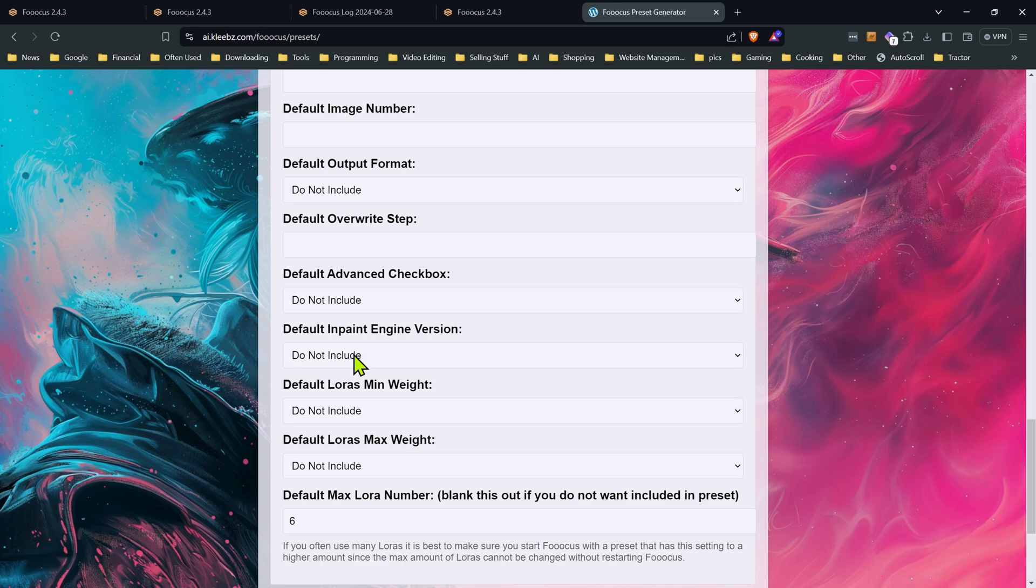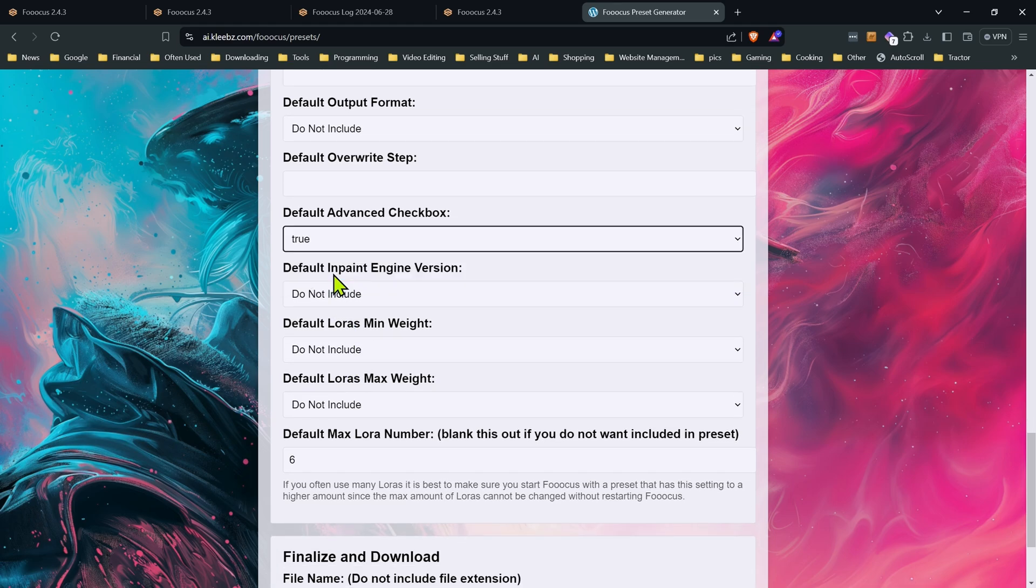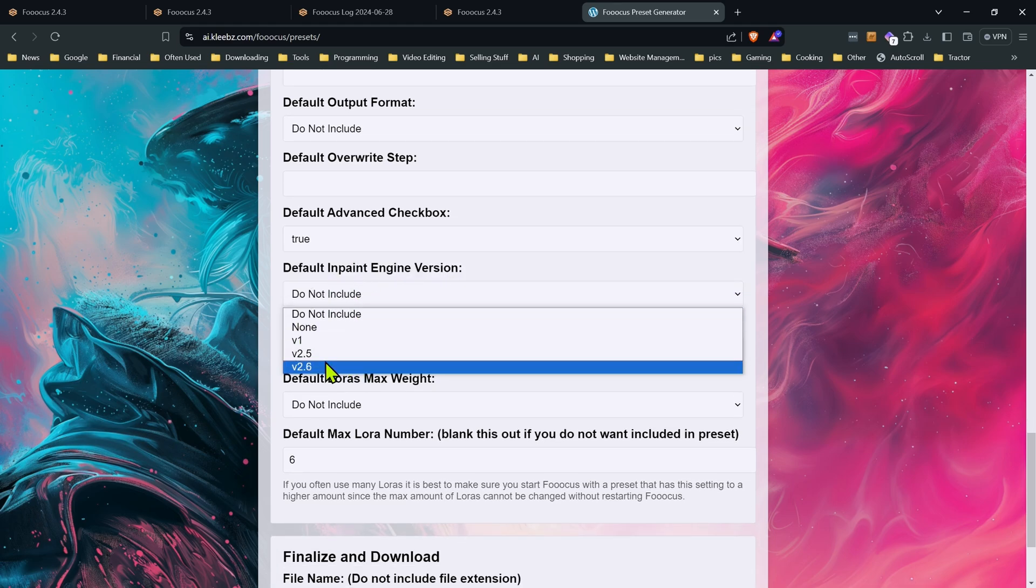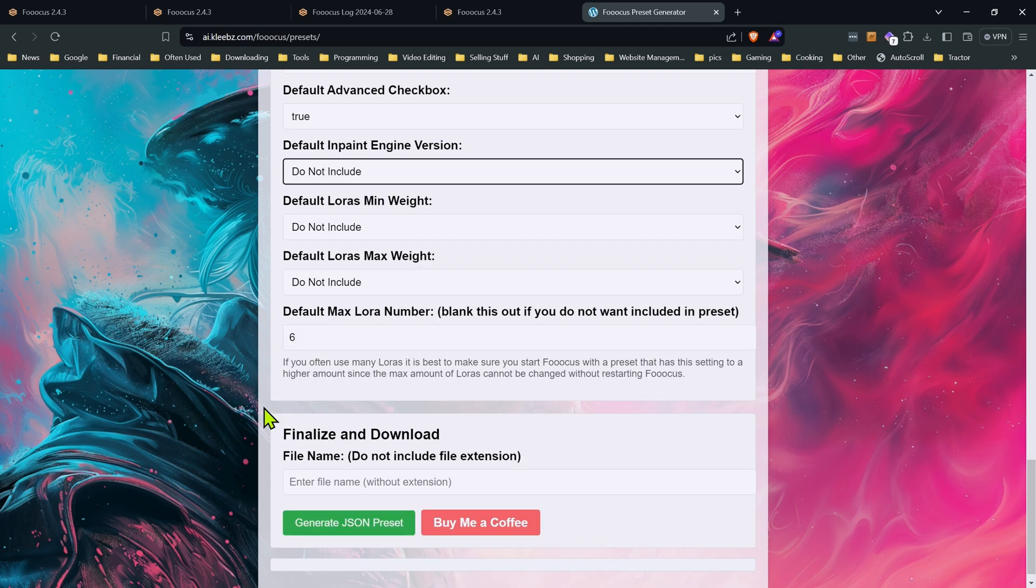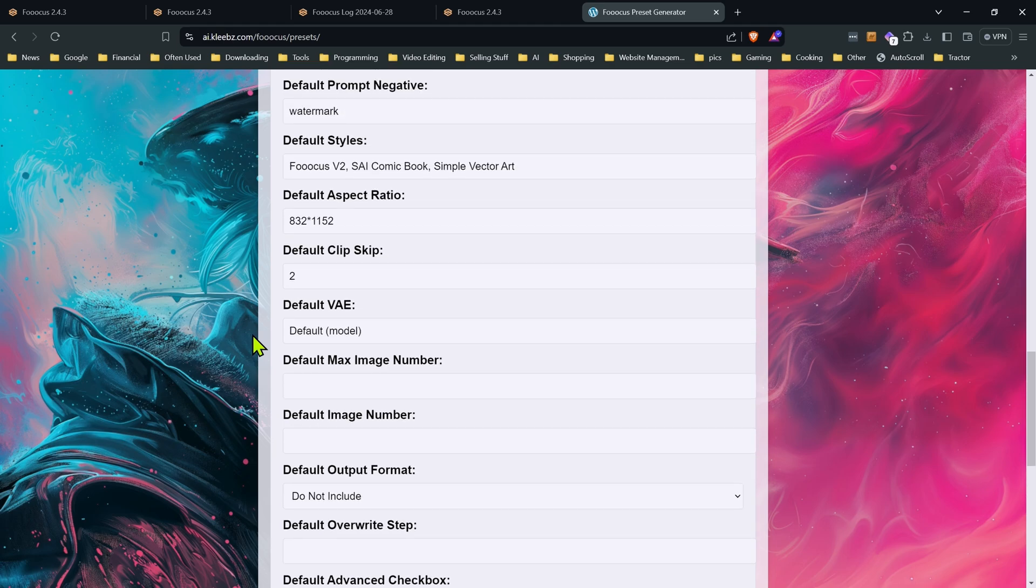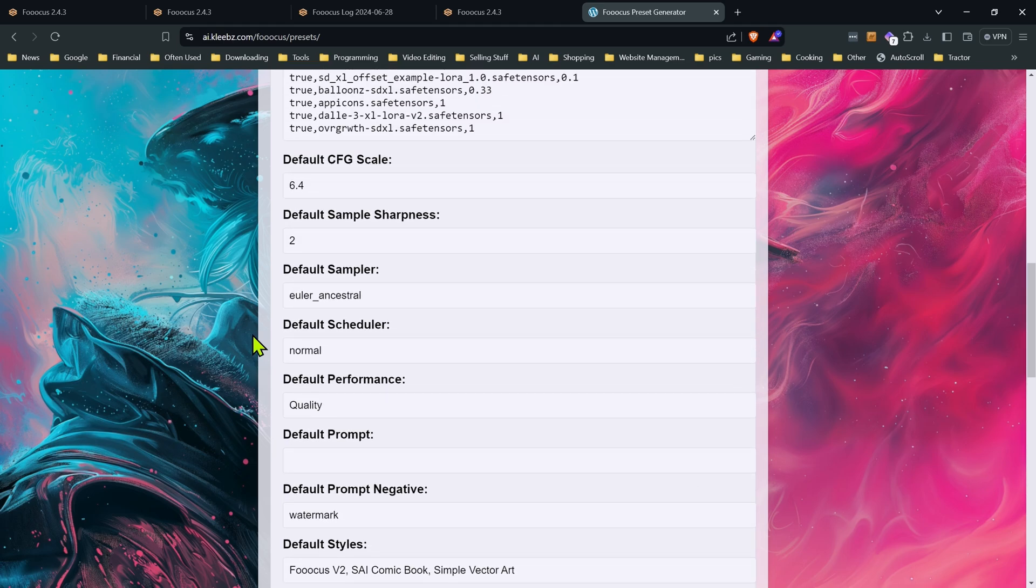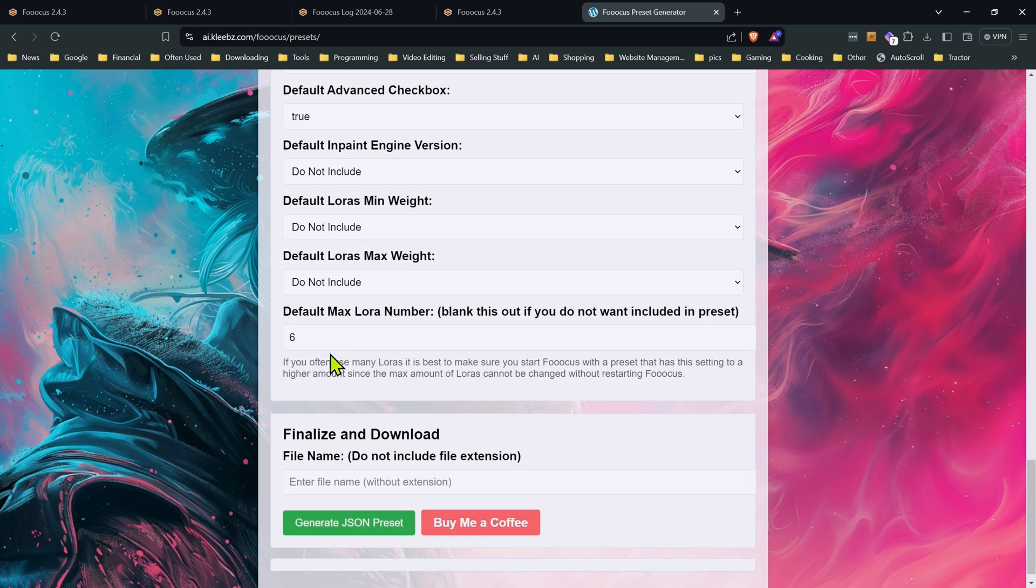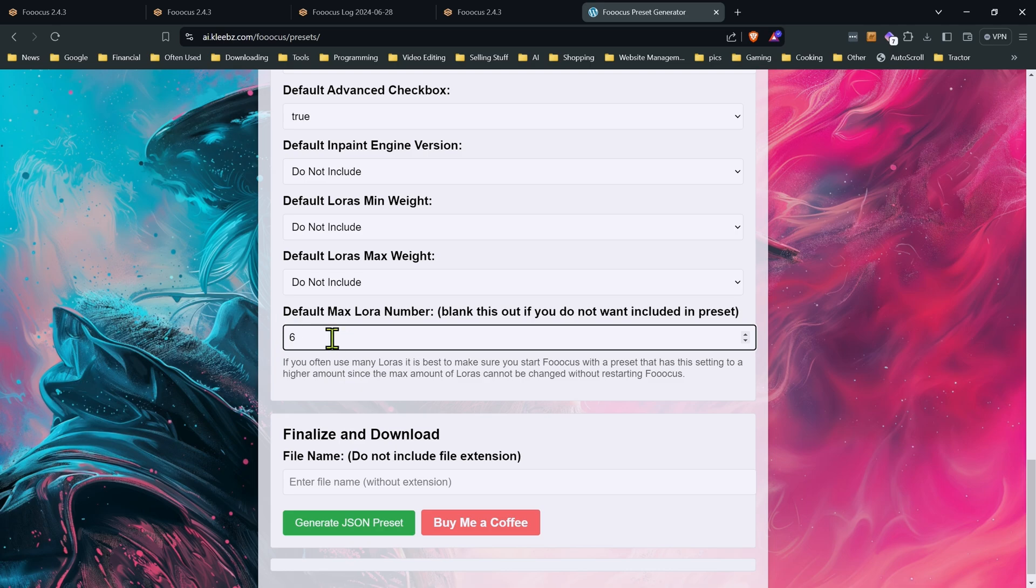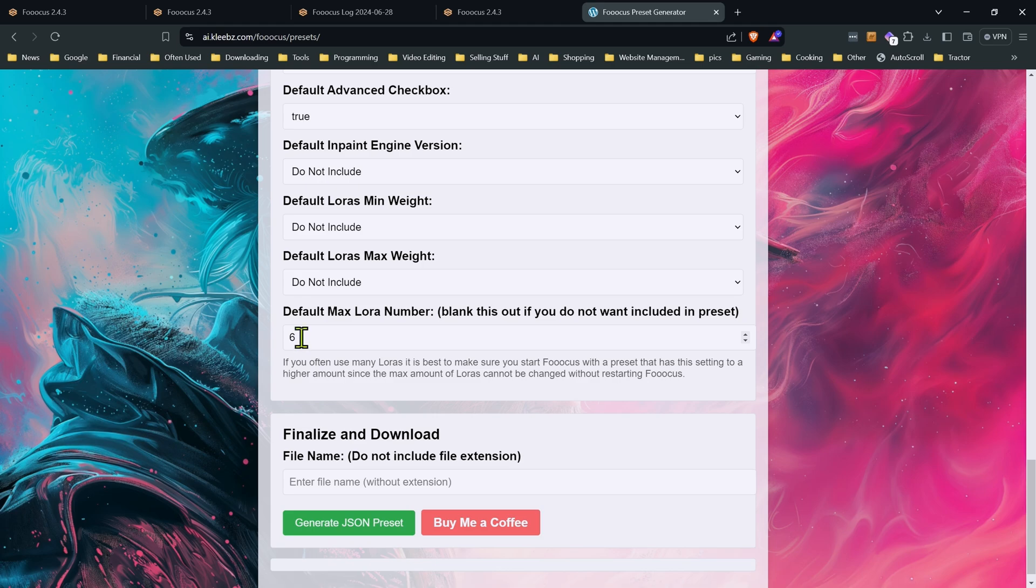But if you want to manually add any of these to your preset, you can go ahead and change some of these if you want to. Most of these you probably won't need to. Now when it comes to the LORAs, the way I have this set up, since we had five LORAs in our list, it went ahead and it put in six for the default max LORA number. That way you're going to have one extra slot in the max LORAs. Now if you want more, go ahead and change that to a higher number to have more slots.